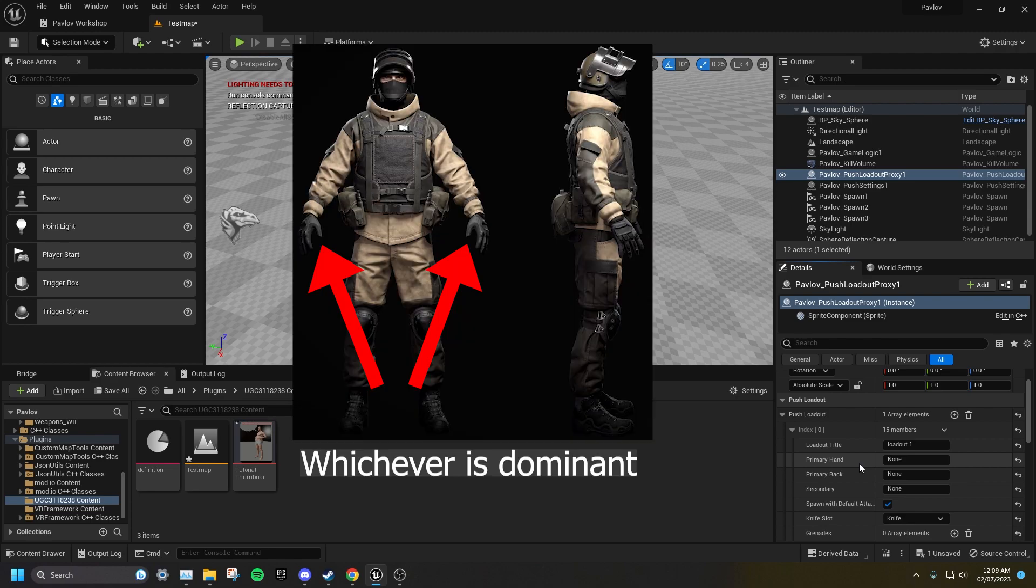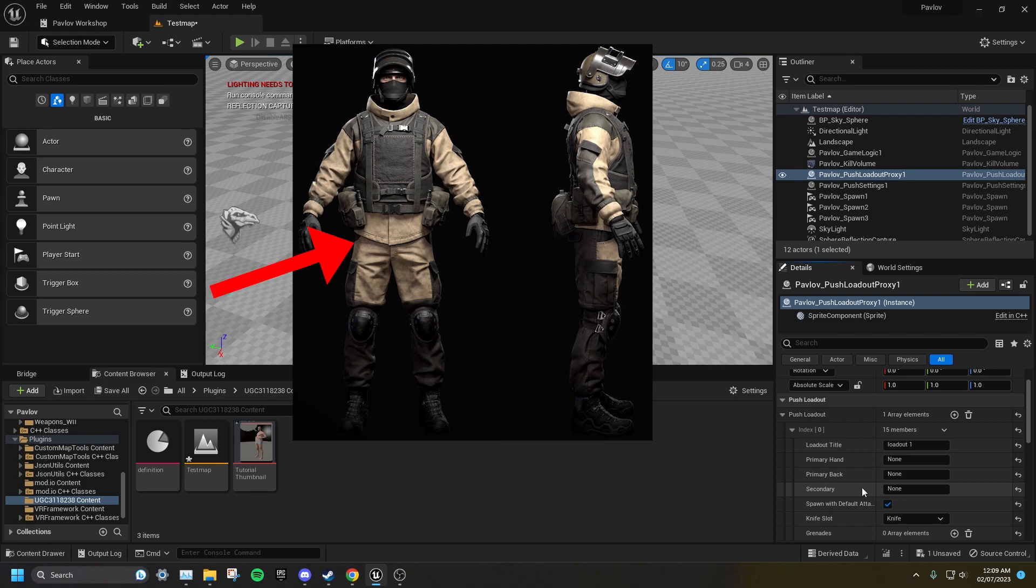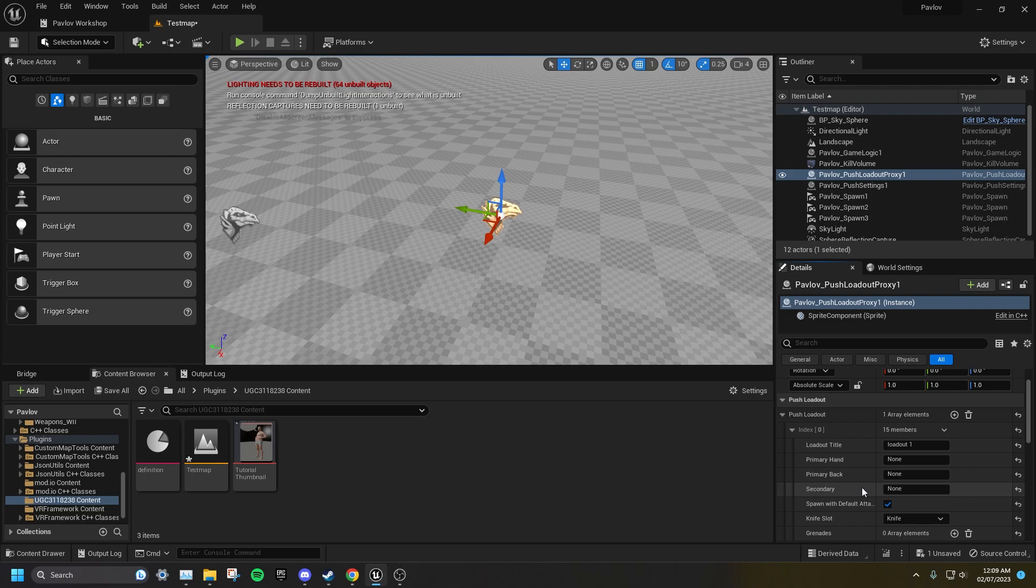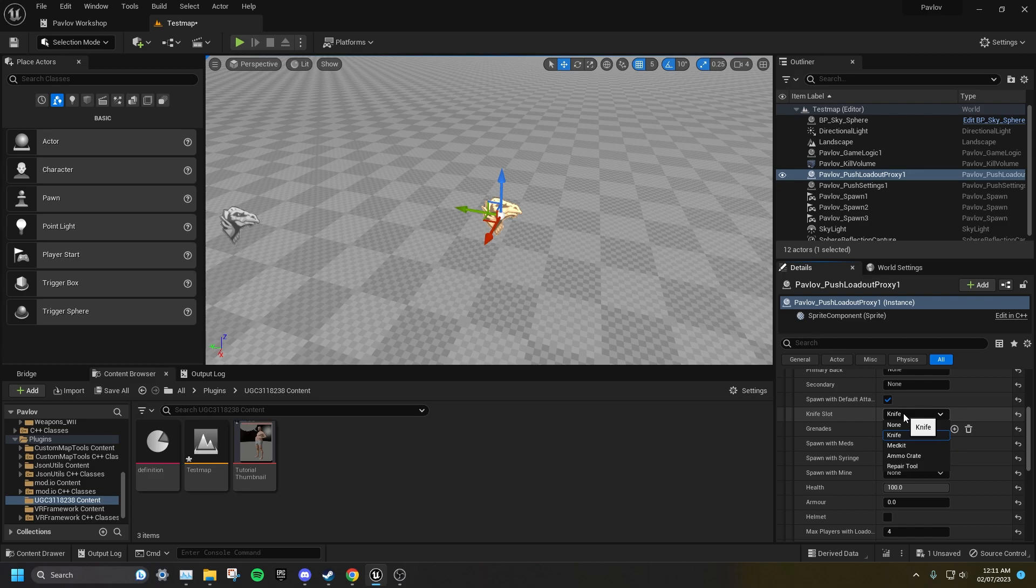Primary Hand is what will spawn in the player's main hand. Primary Back is what will be spawned holstered on the player's back. And Secondary is what will be spawned in the player's pistol slot. If you leave any of these empty, nothing will be spawned in that slot. You also have the option of whether or not these items will be spawned with default attachments. You can set what spawns in the knife slot to any of the following: Knife, Medkit, Ammo Crate, or Repair Tool.